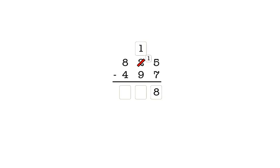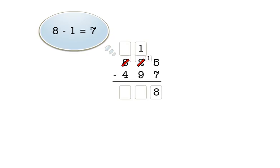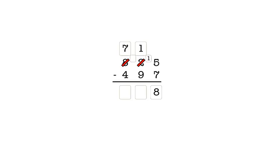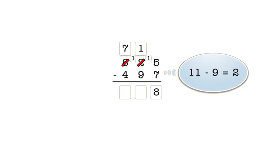In the tens column, we have one minus nine, so we need to take a hundred from the hundreds column to make ten tens. We click on the eight in the hundreds column and enter a seven here to show that we took one hundred. And we enter a one here to show that the hundred became ten tens. In the tens column, we now have eleven minus nine, which is two. So we enter two in the answer box for the tens column.